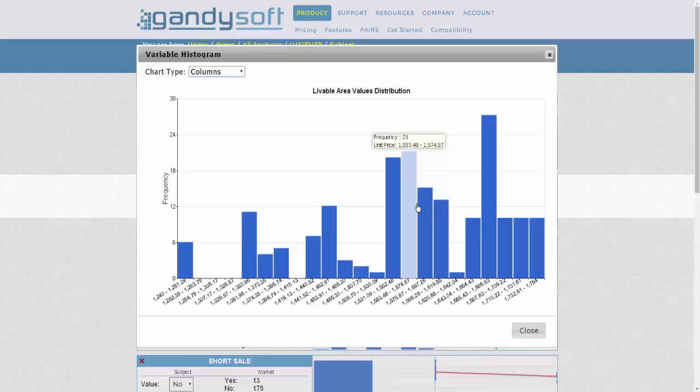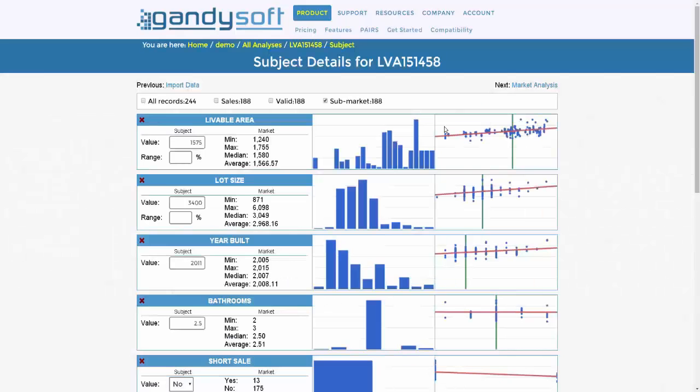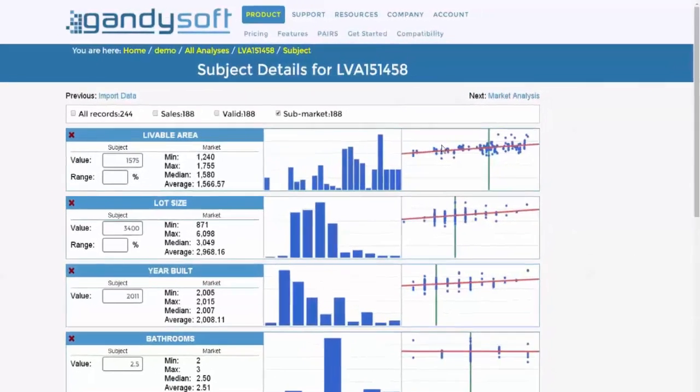For example, in this candle there are 21 records ranging between 1,554 square feet to 1,574 square feet. Click close to collapse the expanded graph. The scatter plot to the far right is a linear regression output.